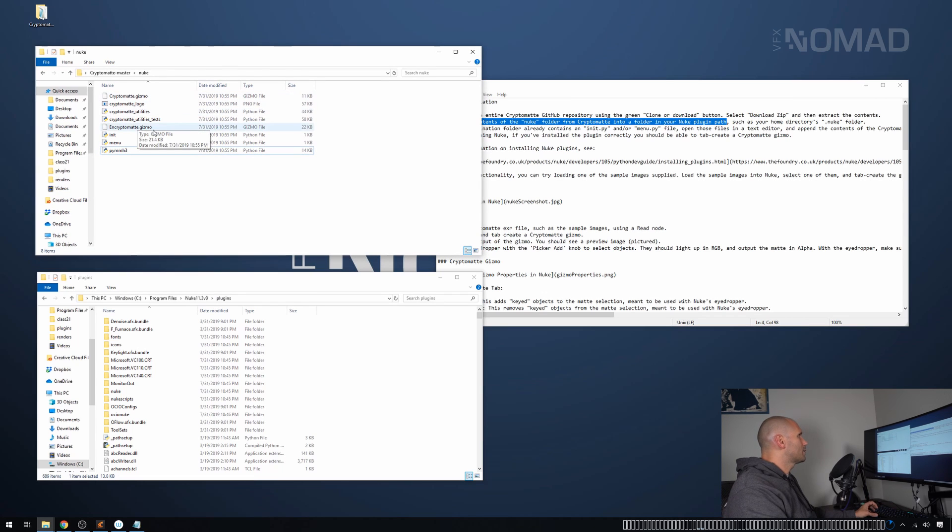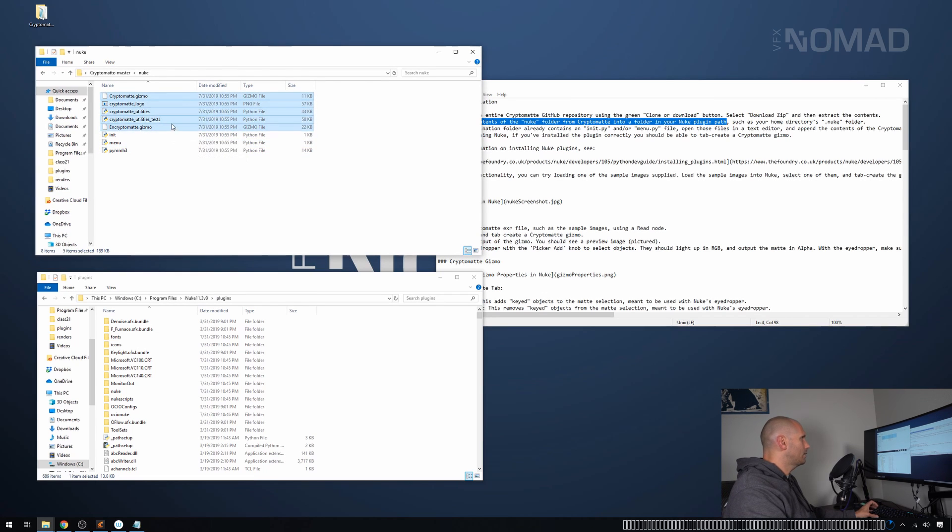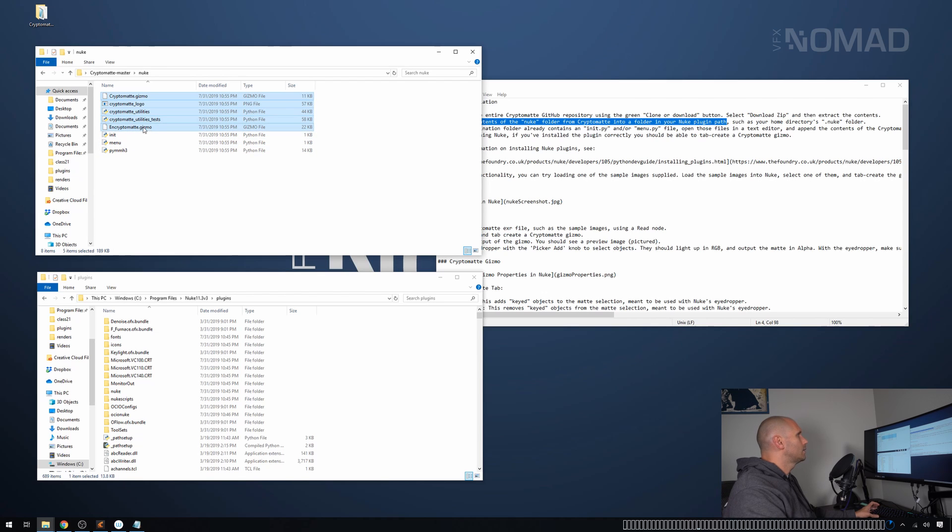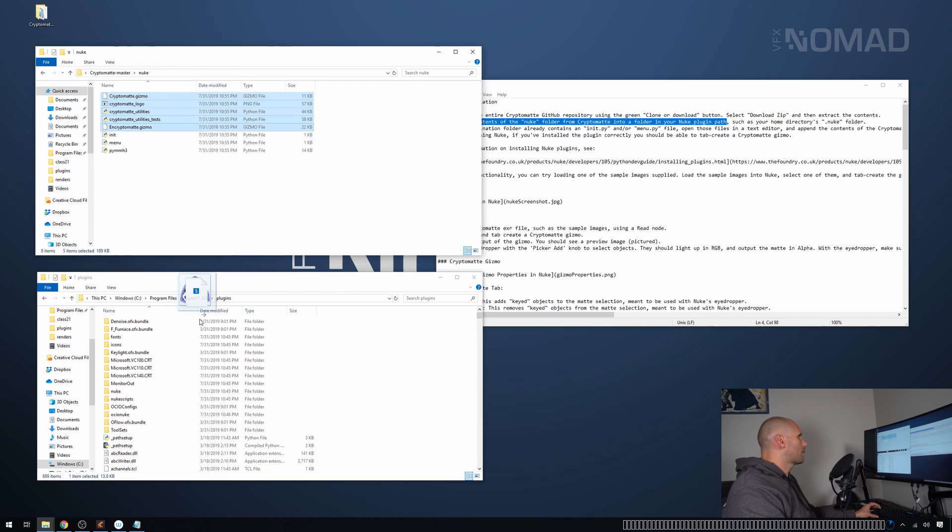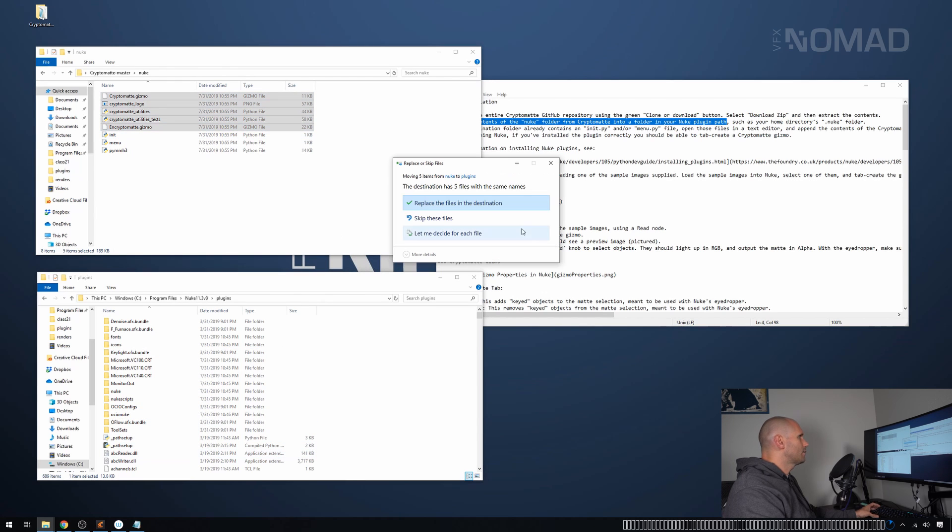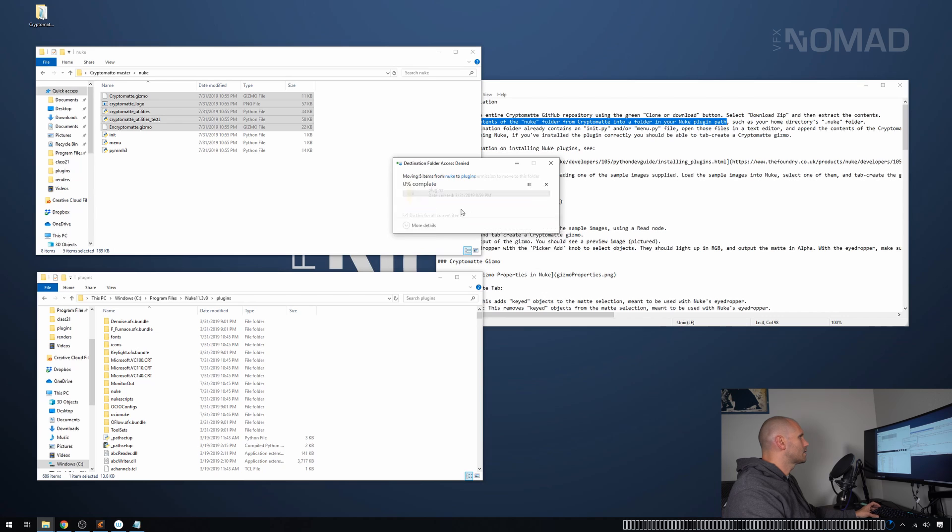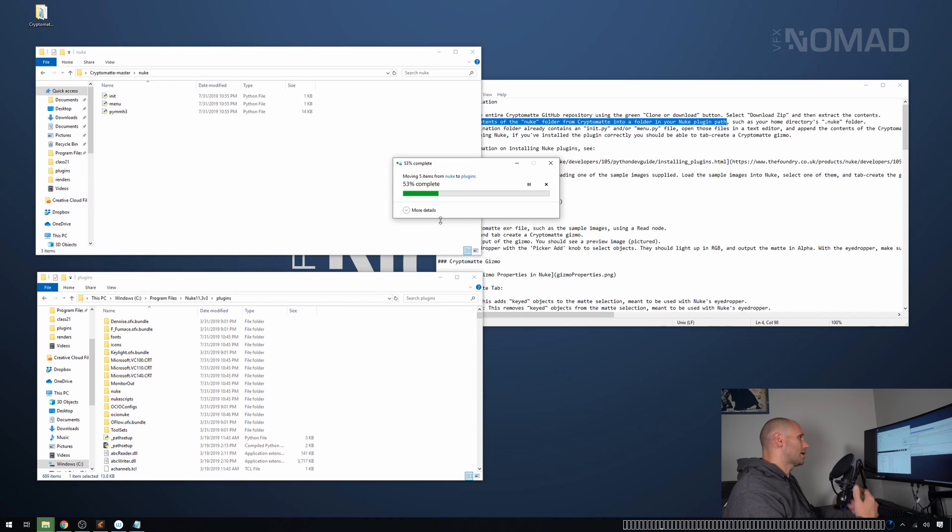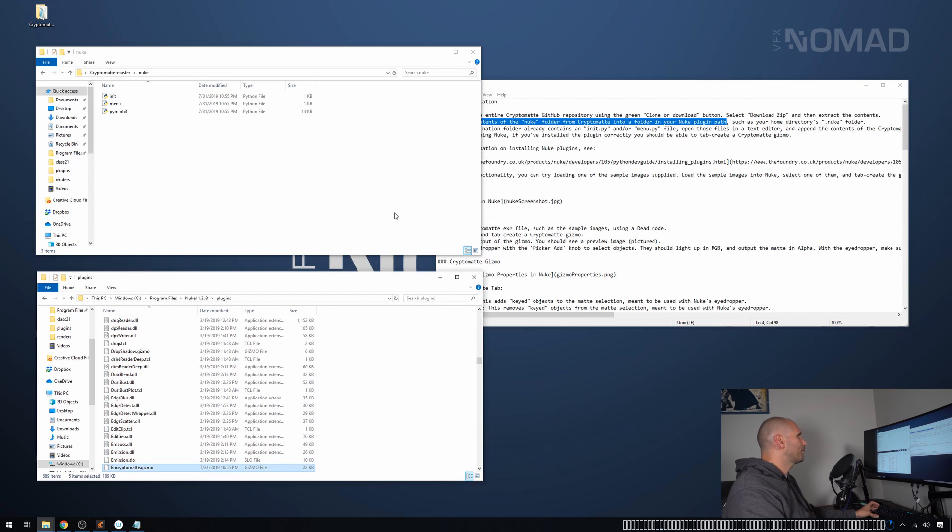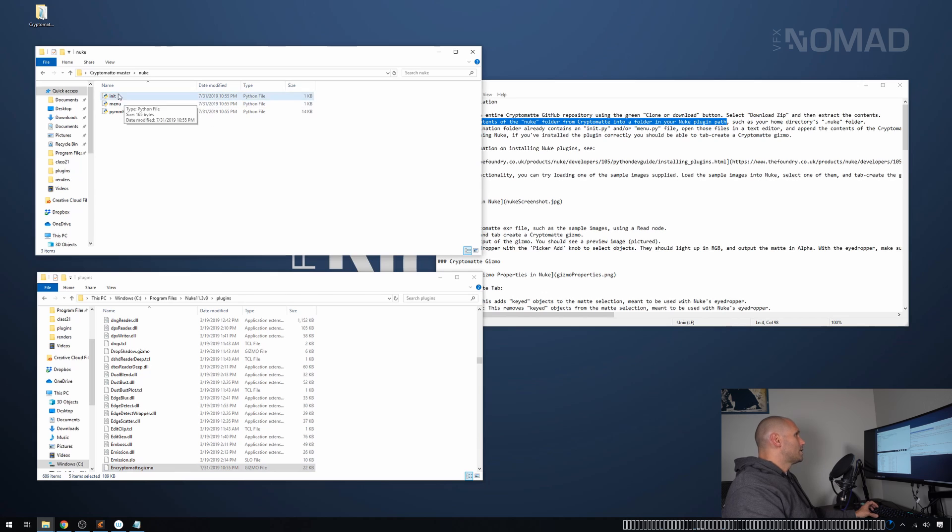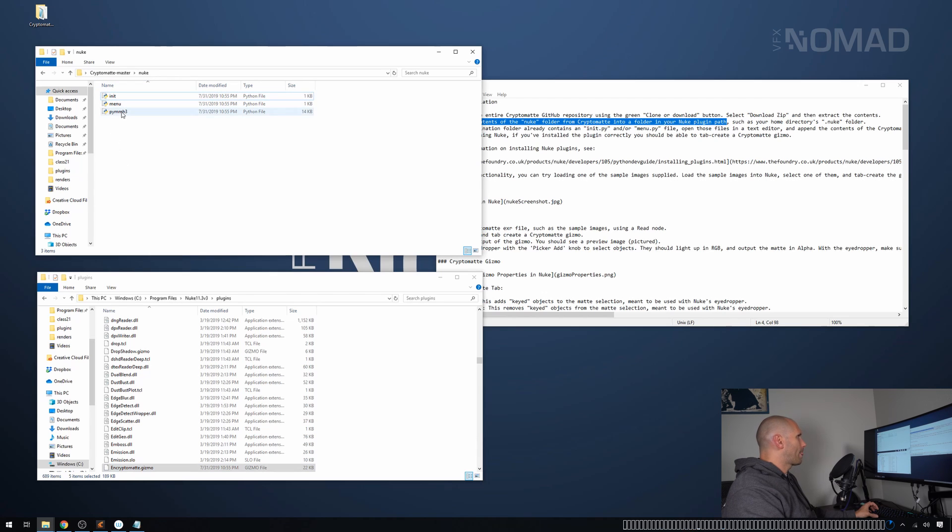Now this is important. Select just these parts. Don't select these three just yet. The reason for that is that they already exist in there. Now what we're going to do is we're just going to move them into here. We're going to say, yep, sure. Replace anything in the destination. And it's going to ask for permission.